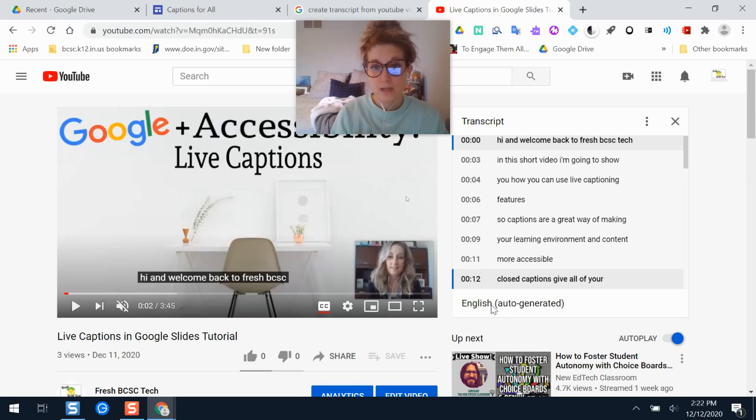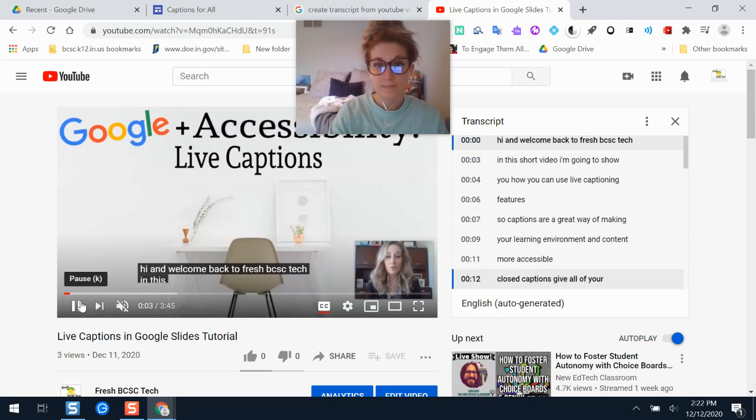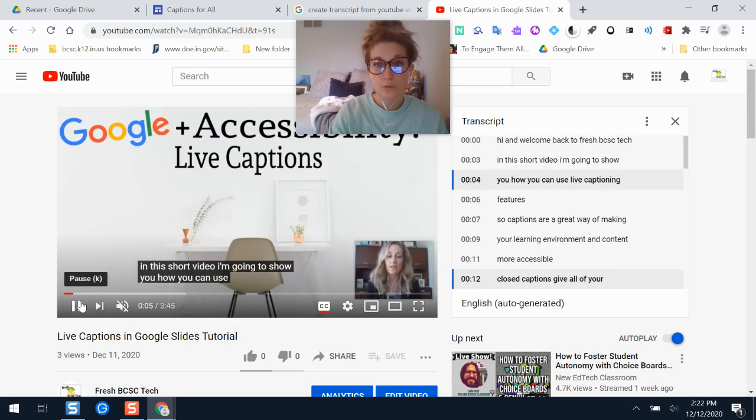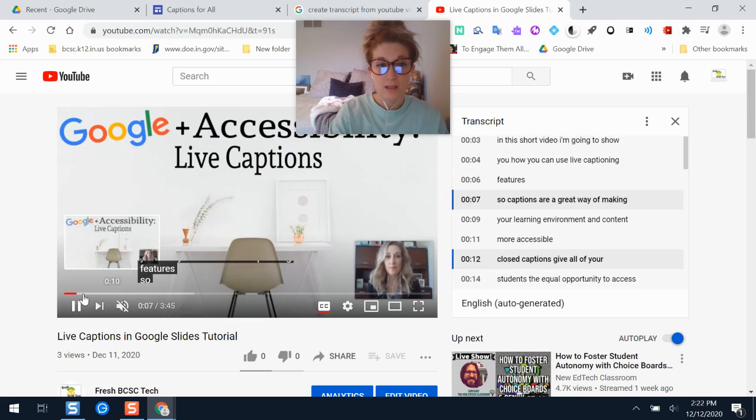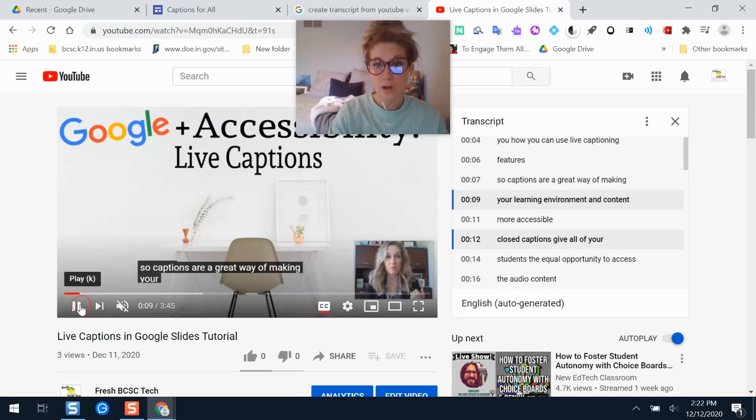This is the automatic one from this video and you notice there's timestamps here. So as the video plays it cycles through those different transcript elements here and let you know what line you're on.